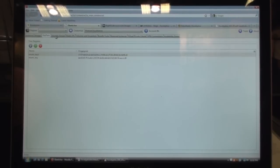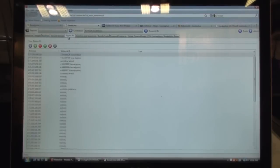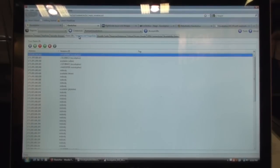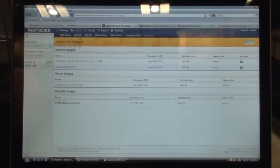You can view your images, key pairs, your security groups, elastic IPs, volumes and snapshots.